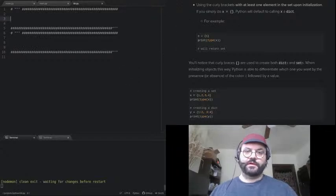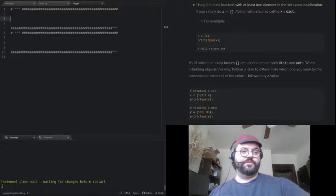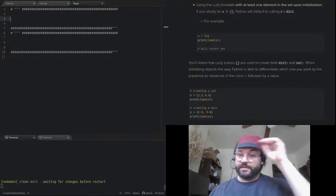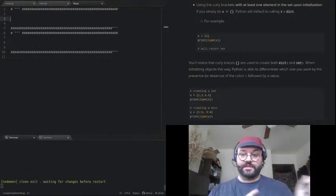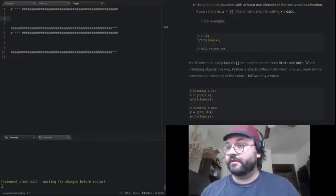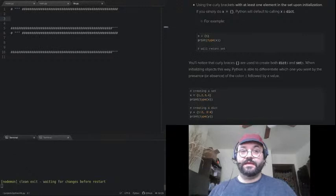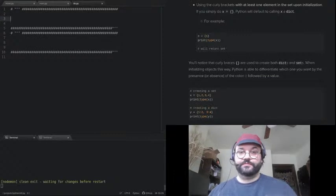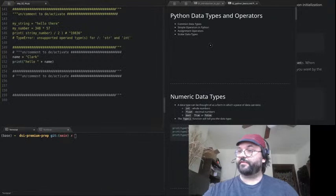As usual, welcome to study hall. This is a venue for you all to ask questions. There's sort of a live chat in the Slack channel under the thread that I posted in the study hall Slack channel. So if you're signed up for that, go ahead and head over there and feel free to put in a question.